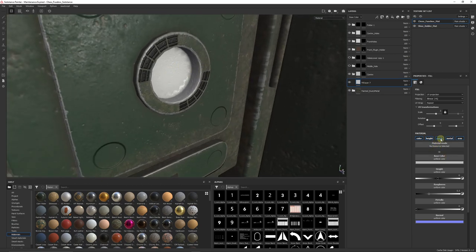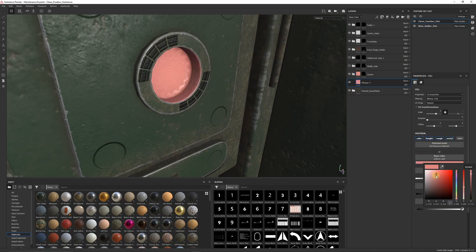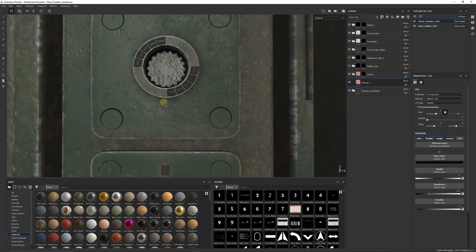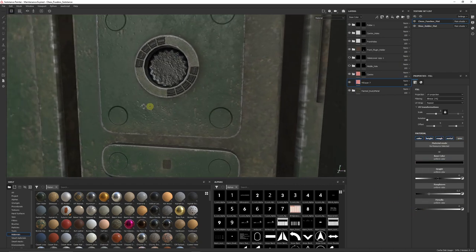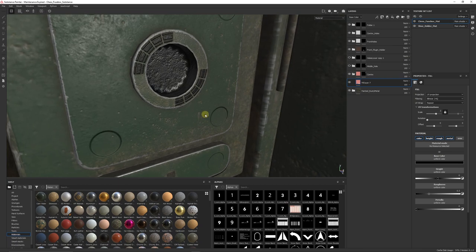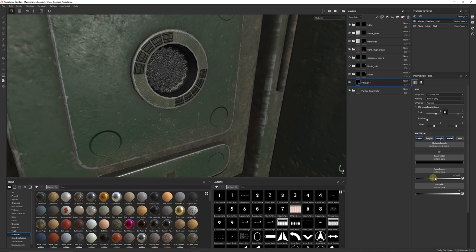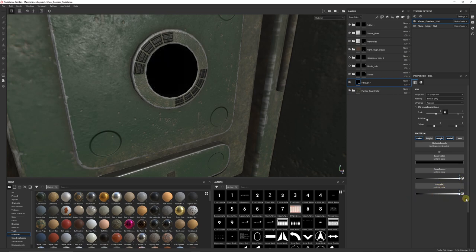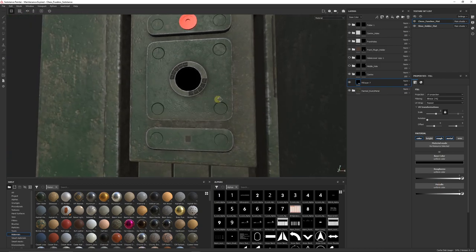What we can do is I can get rid of the normal, I can set the color to completely black and we already start getting something like so. But what we can do from then on is we can get rid of the height, we can take the roughness all the way to the top, we can either keep the metallic all the way at the bottom or all the way to a value of 1.